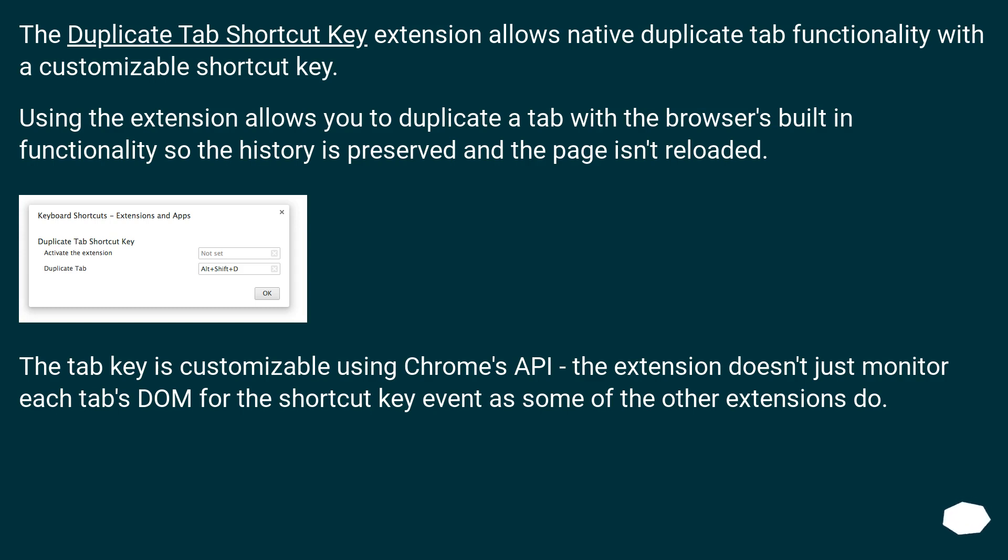The tab key is customizable using Chrome's API. The extension doesn't just monitor each tab's DOM for the shortcut key event as some of the other extensions do. The extension comes with fairly thorough documentation.